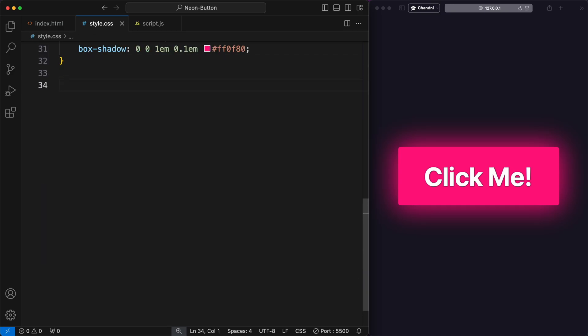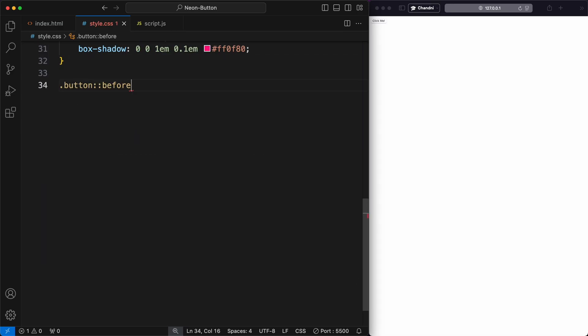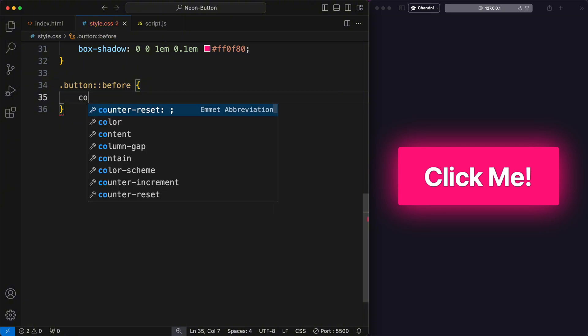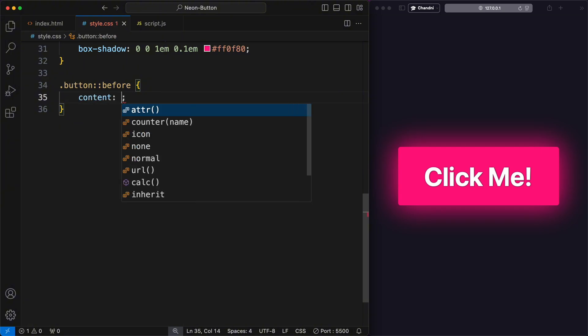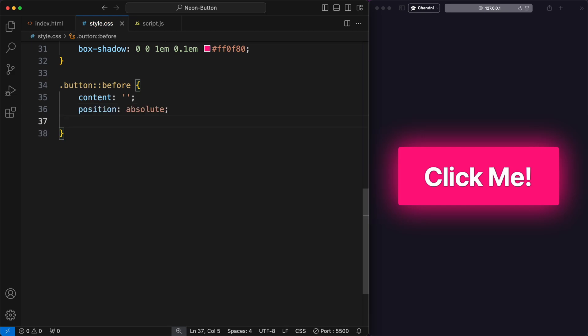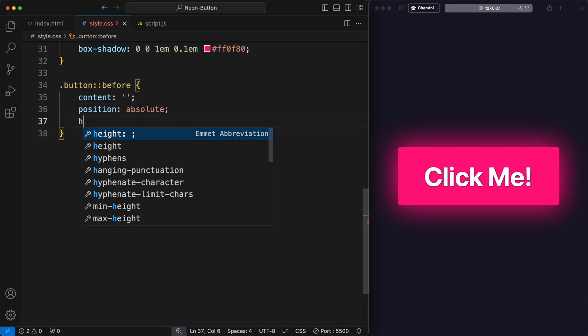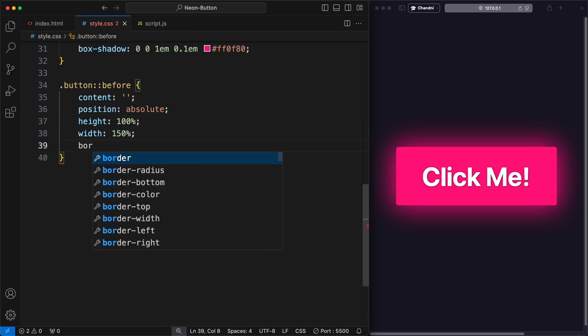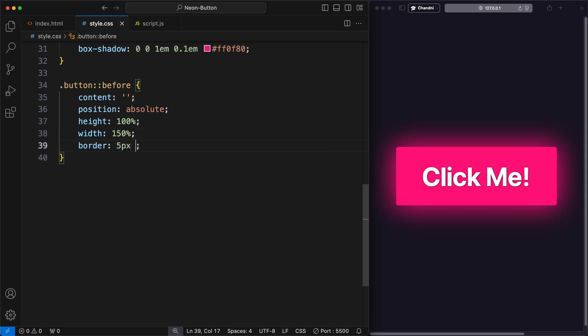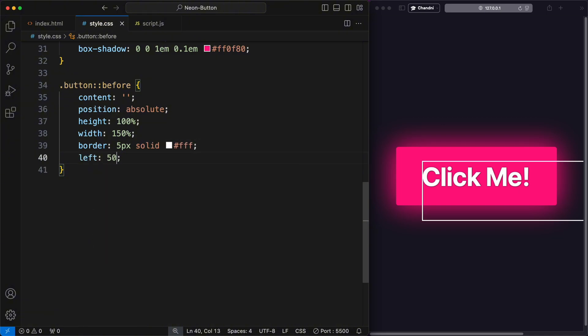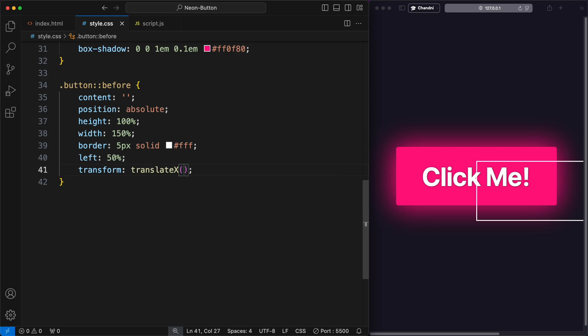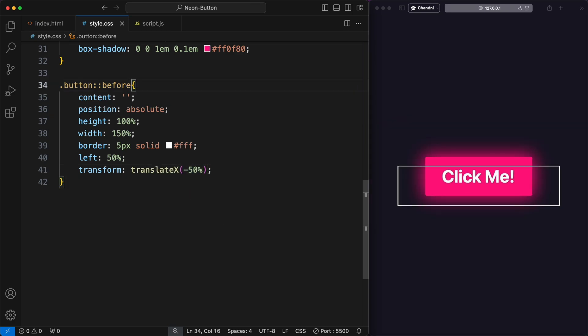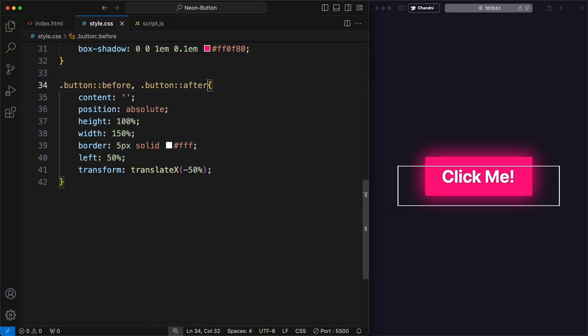Now I added styles for the button::before pseudo element. I set the content property to an empty string to create the pseudo element. The position is set to absolute. Then set the height and width to your preference, making it larger as needed. Add the left property at 50% and transform it in the x direction by negative 50% to center the pseudo element horizontally within the button. Then add the same for the button::after pseudo element.